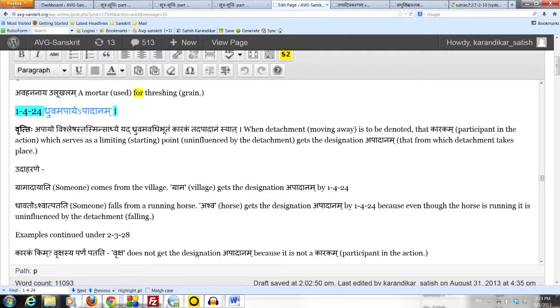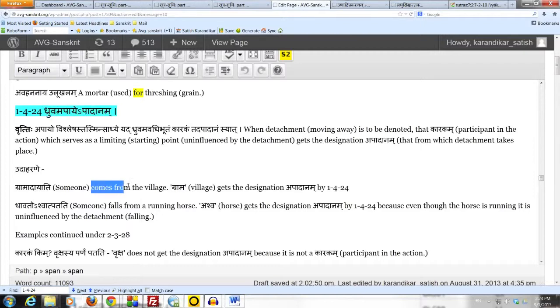Dhruvam apaye apadanam. Let us check all the conditions here. The first thing to note is that there is a movement away, the detachment. Somebody is moving away from the village. So that condition is satisfied.